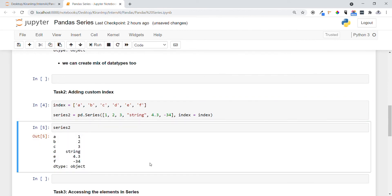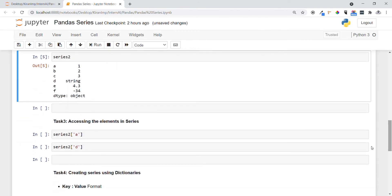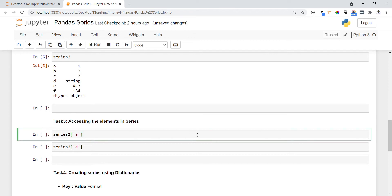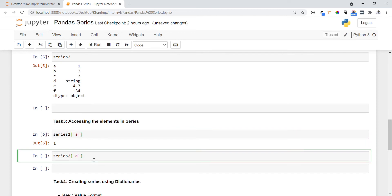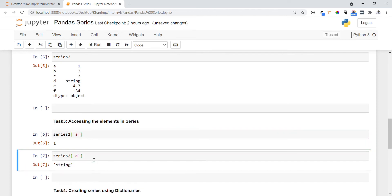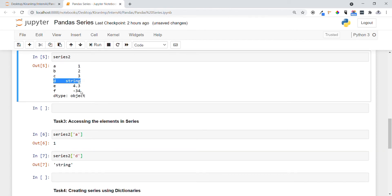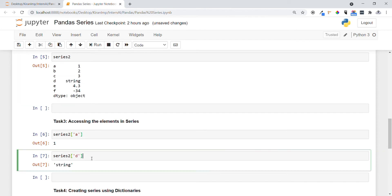Now in task three I want to access the elements in series. This is exactly the same as accessing in a list. Let me execute it. You can see the value present in 'a' is 1, this is what it has proved. Let me do the same, what is present in 'd'. You can see it contains string and this is exactly what it is printing.